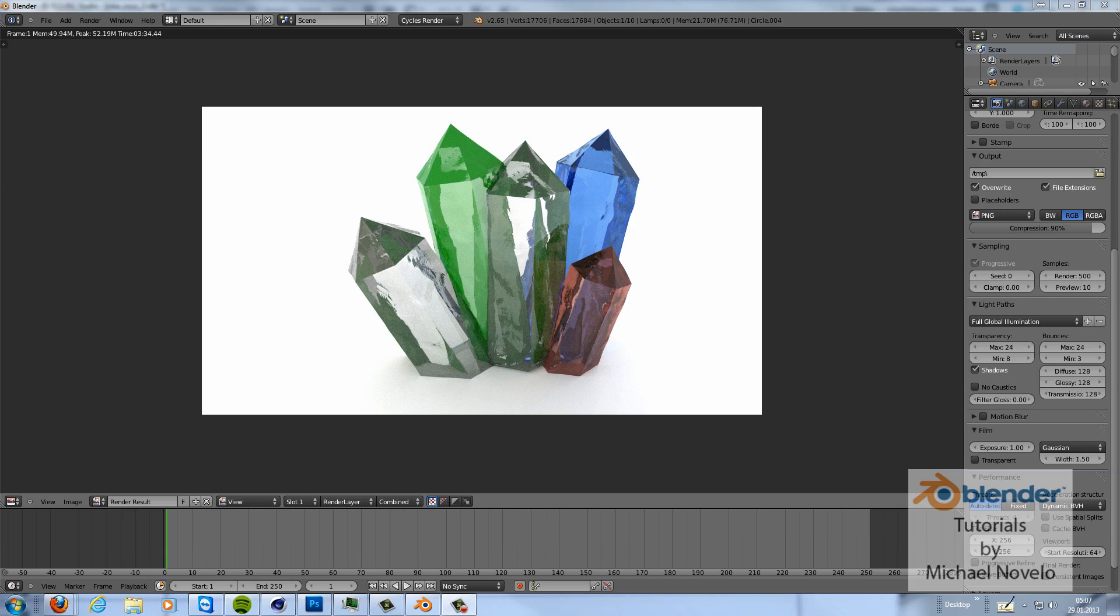For sure you can improve the lighting and stuff, but this tutorial is only to show you that you can do things that you can do in Cinema 4D, you can do in Blender as well.